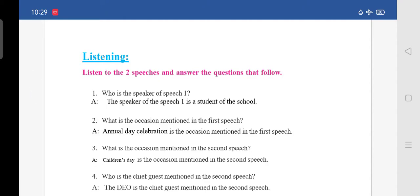Speech 2: I have great pleasure in welcoming our principal to preside over the Children's Day program. It is a great privilege to invite our chief guest, the DEO of our district, who has kindly consented to be the chief guest for the day. I also welcome other distinguished guests despite their tight schedule. I cordially welcome my colleagues and non-teaching staff too. In today's celebration, our main heroes are our students. I welcome them and their parents along with all others. I hope you enjoy every aspect of this event and request the President to begin the proceedings. Thank you.